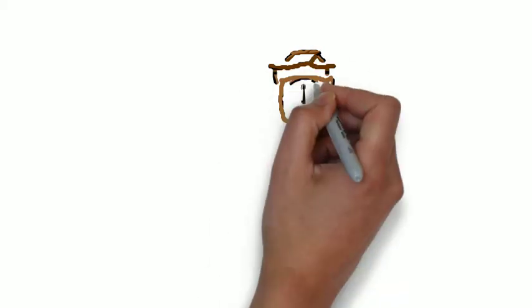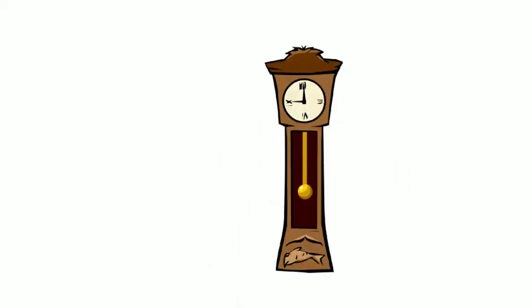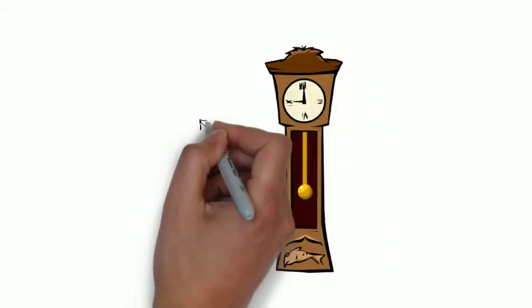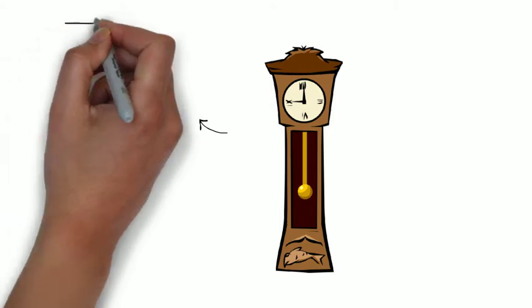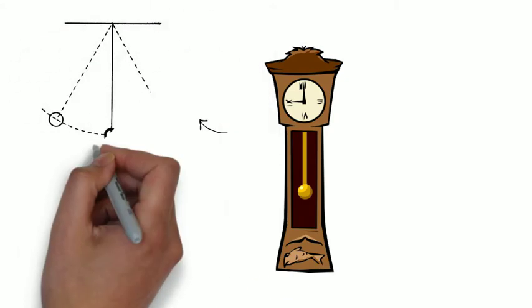Before going to explain about your quartz clock, we should understand about the pendulum clock. We explained this topic in a separate video so you can go watch it too.